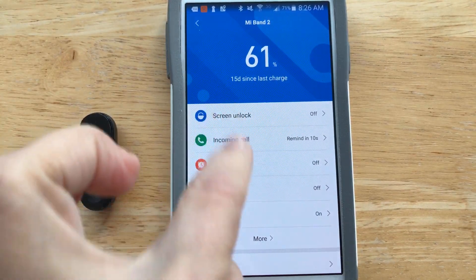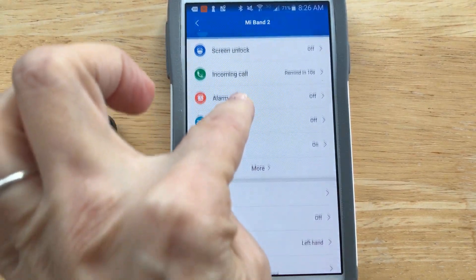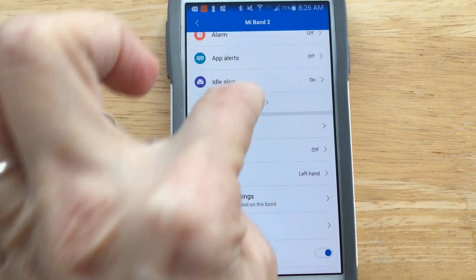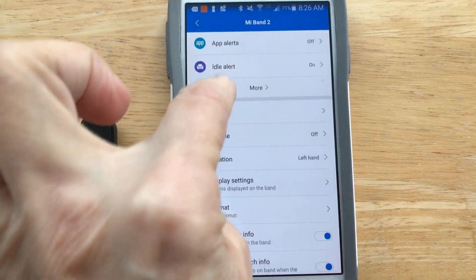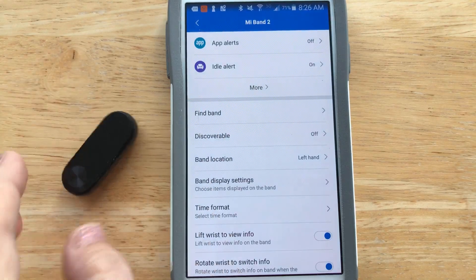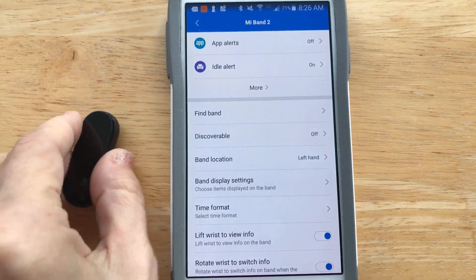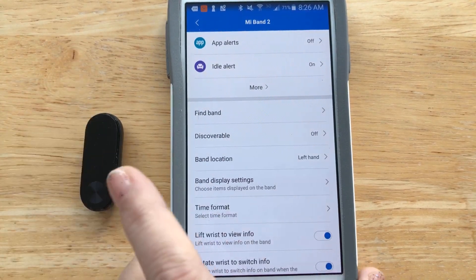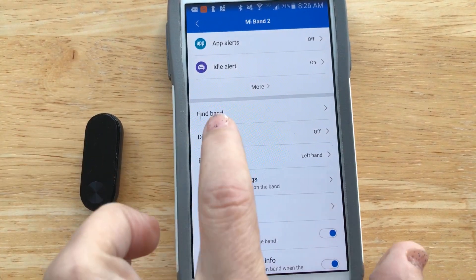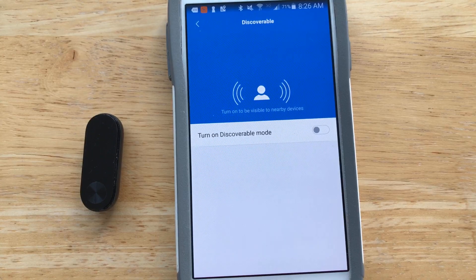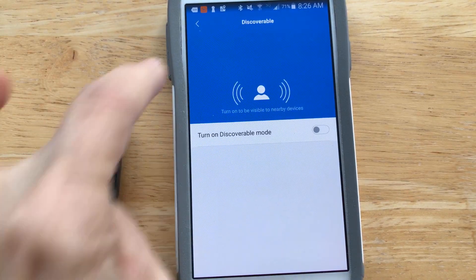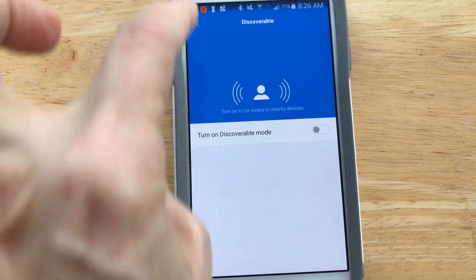The find-band feature is very easy — it just buzzes your band. Discoverable: I do not want my band discoverable by other devices, so I have that off.